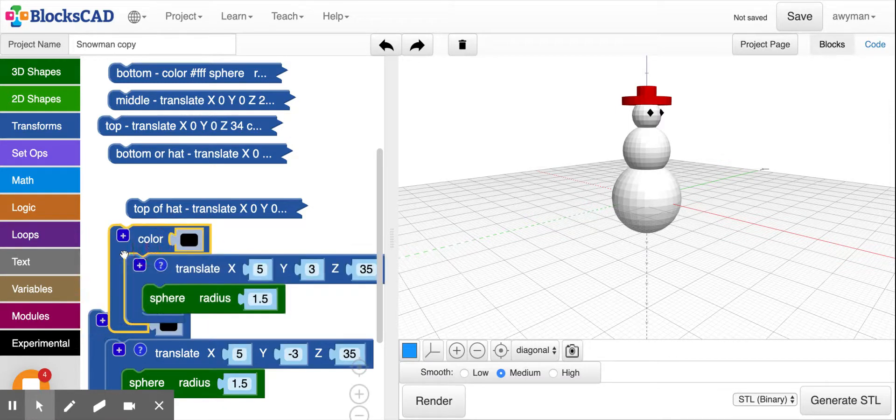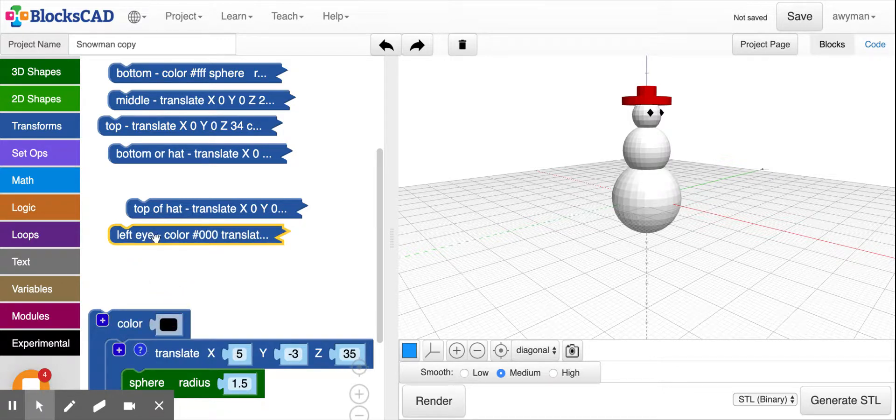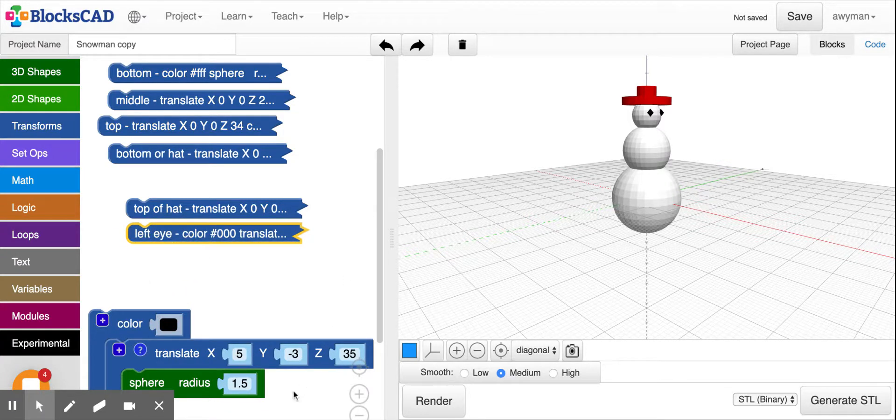And now that we have finished, I can actually collapse these blocks. And we're all set.